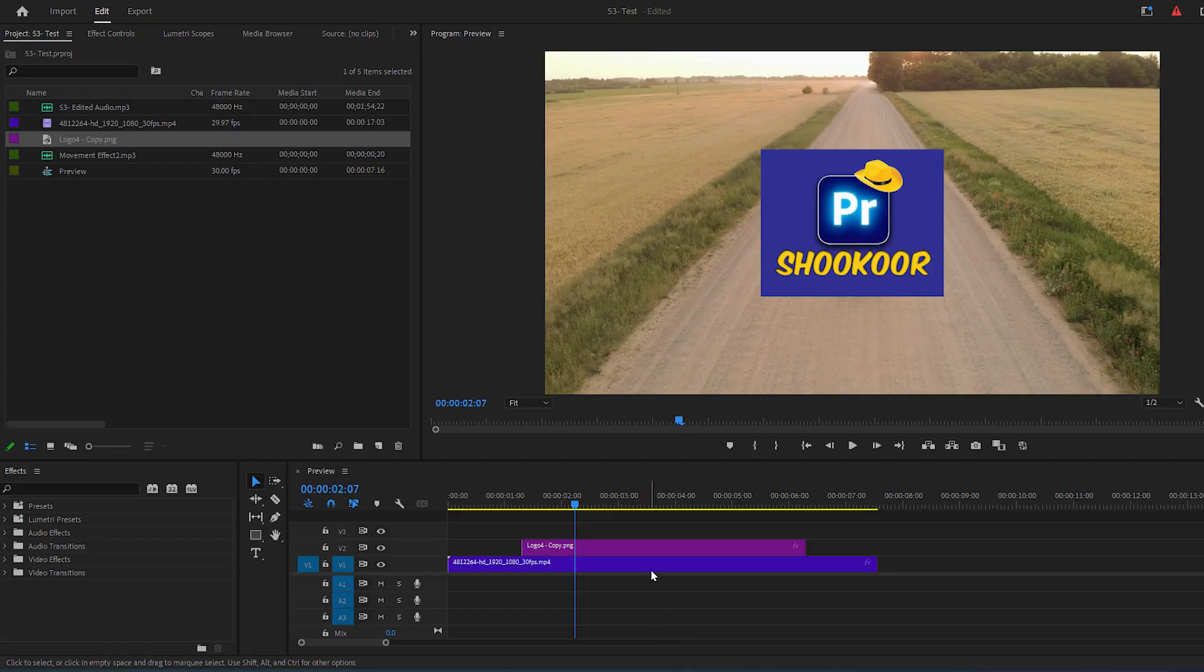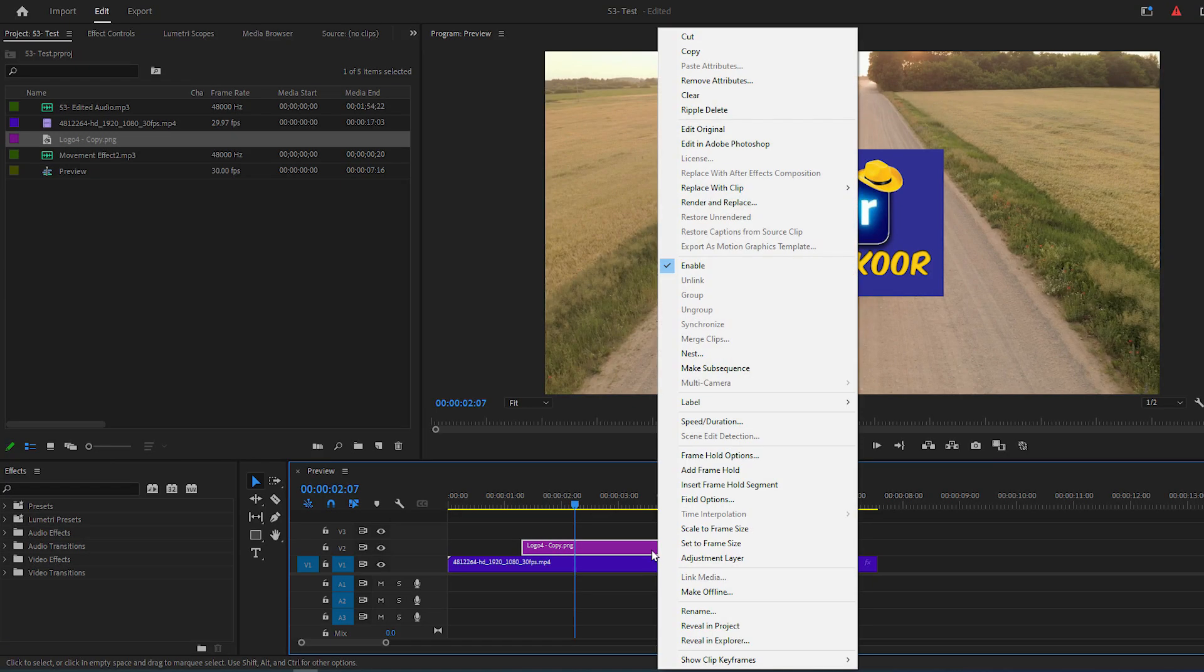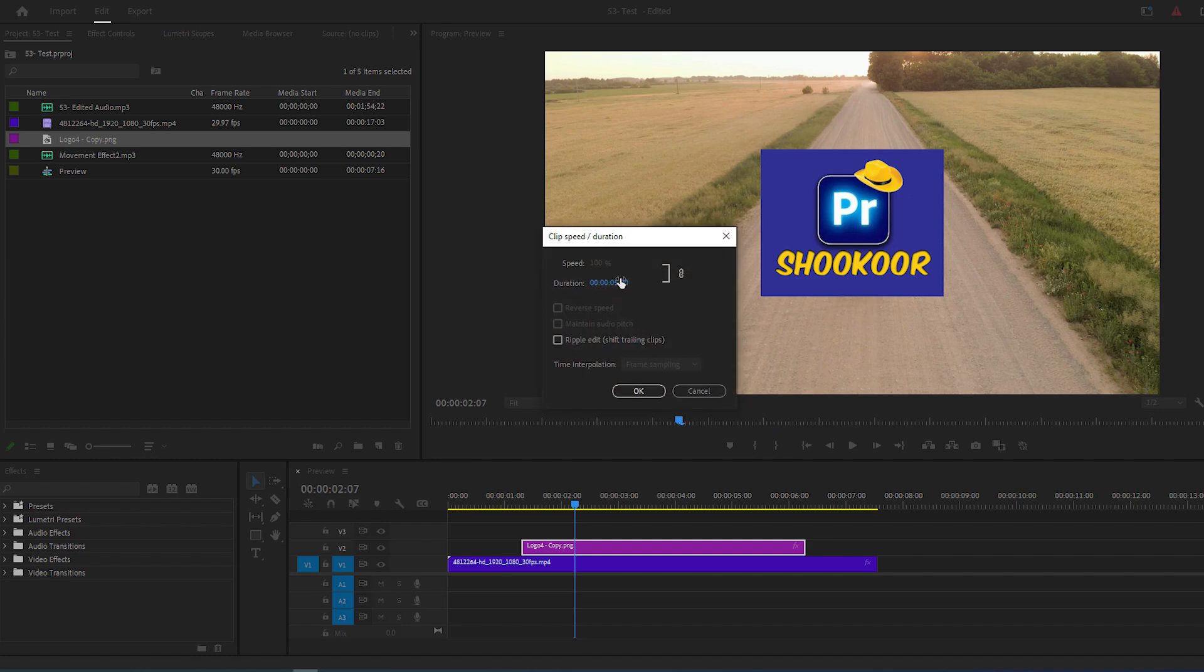To start, right-click on Logo Layer on your timeline, select Speed slash Duration and change the duration to 3 seconds.